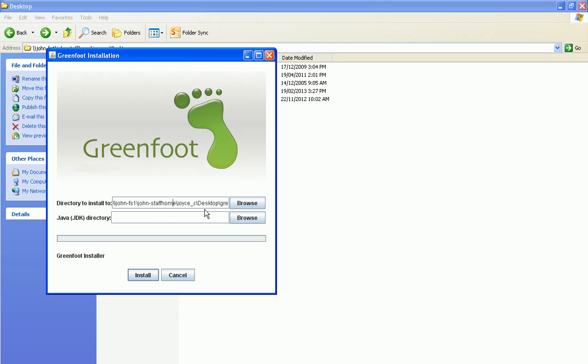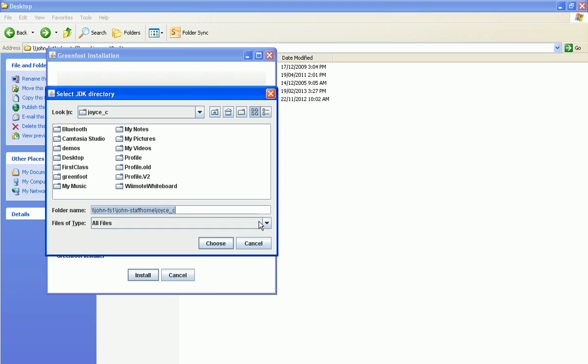And it's going to ask you then where the java development kit is, the java directory. So I'll show you where that is here in our labs.